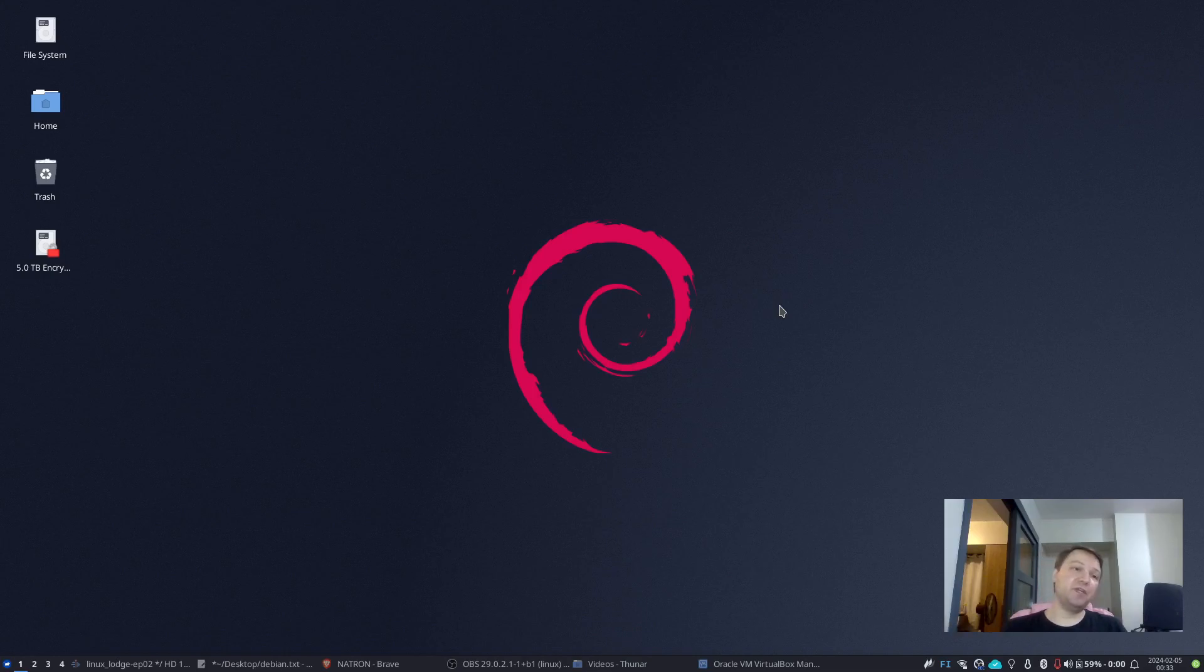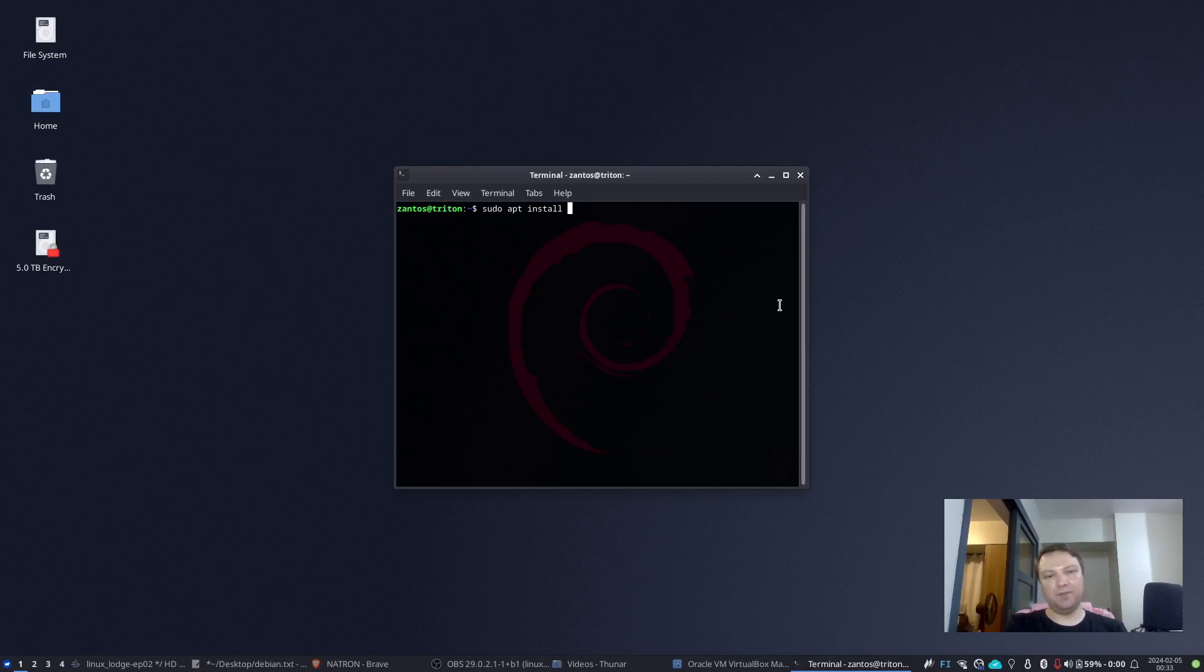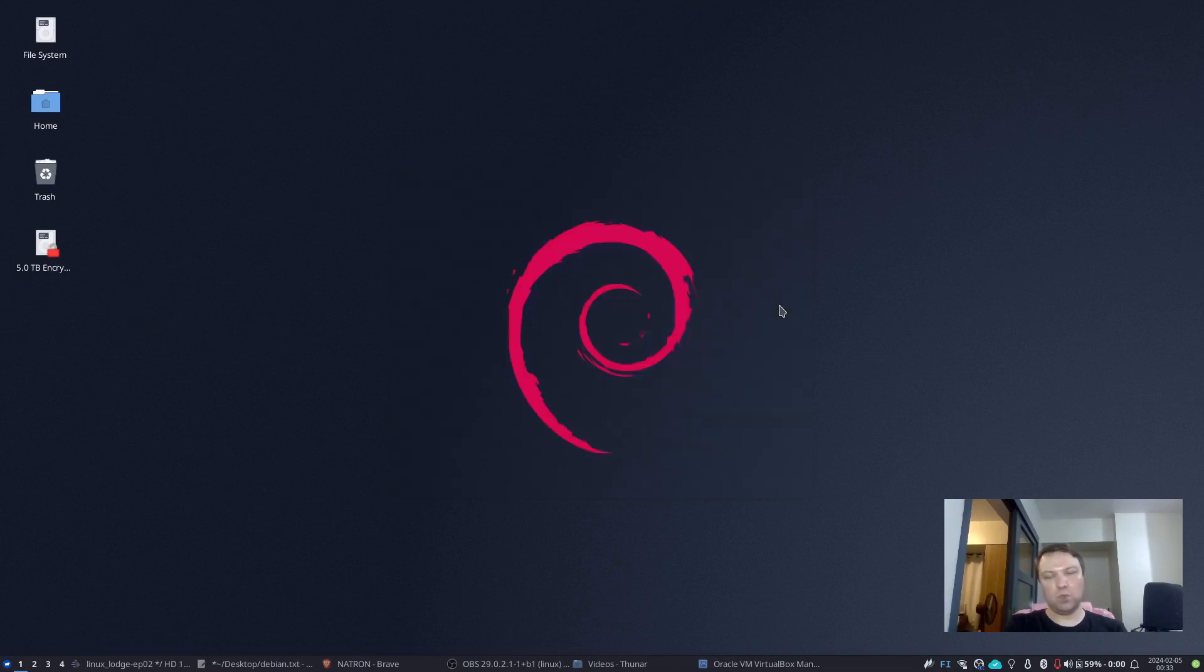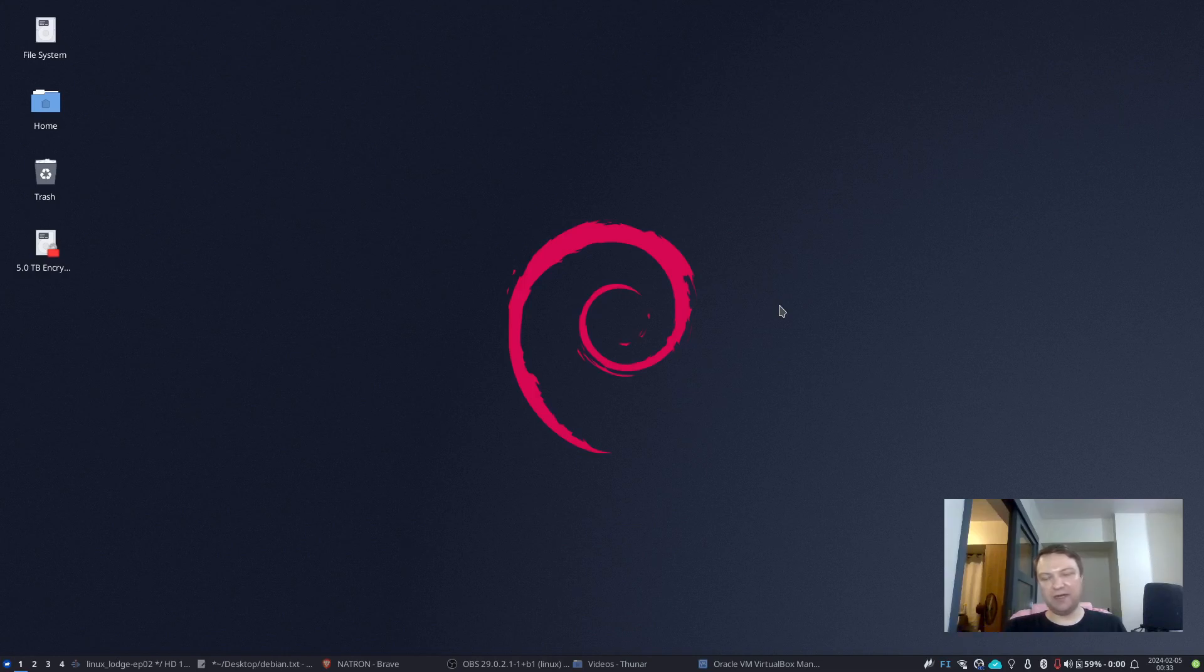Debian package manager, I guess is also very cool. You know, apt, sudo apt install, whatever you're installing. It's widely used all over the Linux distribution. So yeah, very user-friendly and simple to understand.